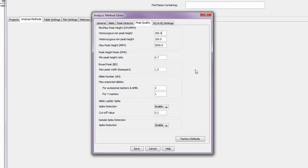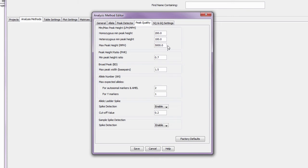The minimum peak height fields help to identify potential allelic dropout. These settings can be used to flag alleles that fall under a stochastic threshold, while the max peak height flag setting can be used to flag peaks over a specific RFU.